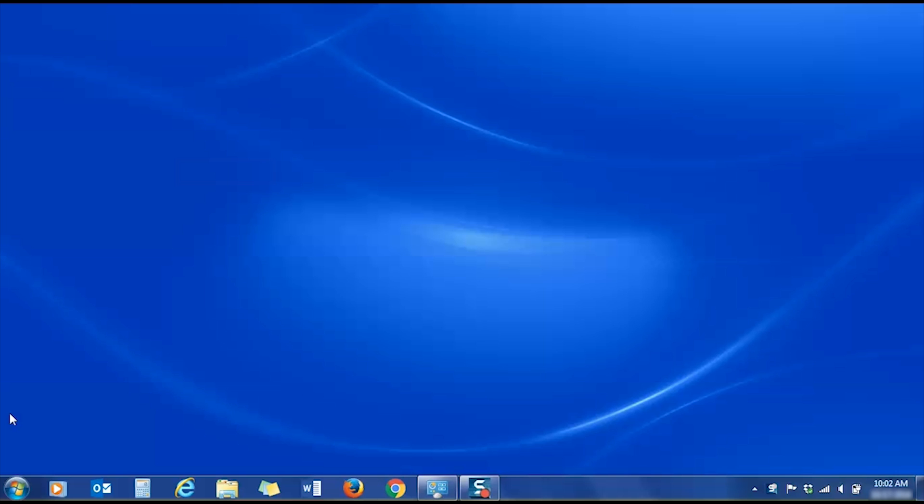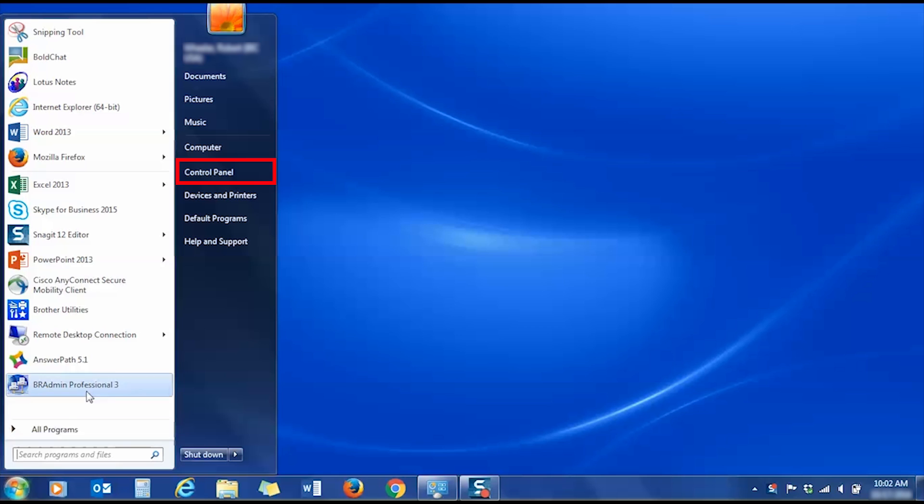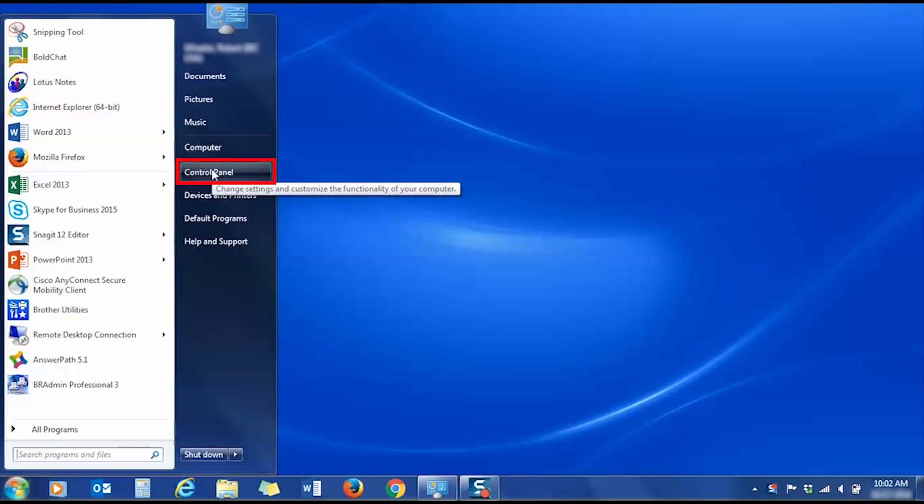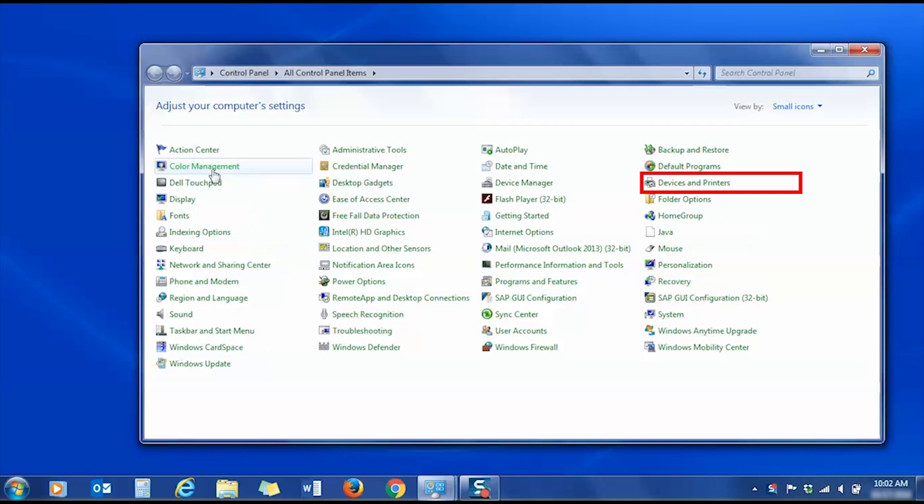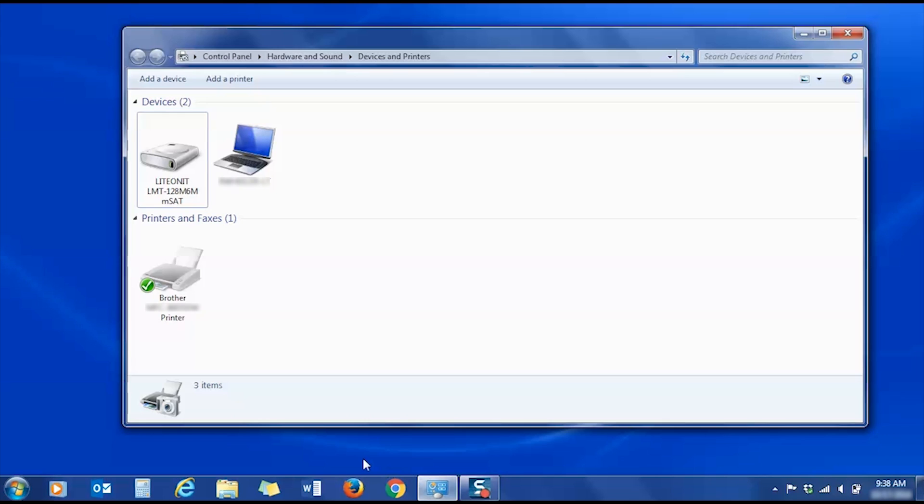Next, you'll need to make sure your printer is available to print. Open the Devices and Printers window of your PC by clicking Start, then Control Panel, and then Devices and Printers. If your Brother printer is not listed, you'll need to download the drivers from our website at brother-usa.com/support.